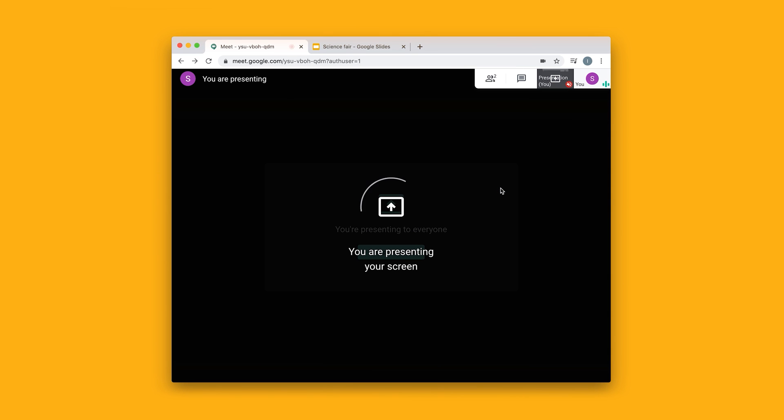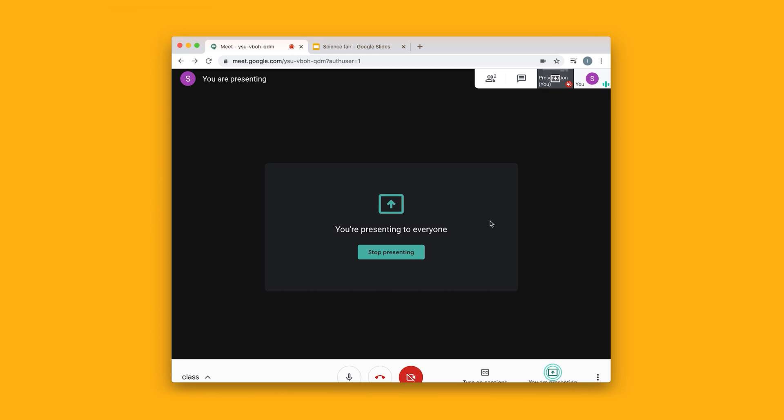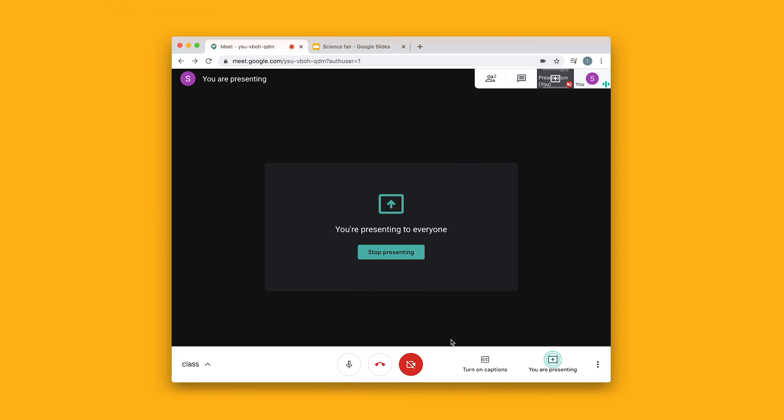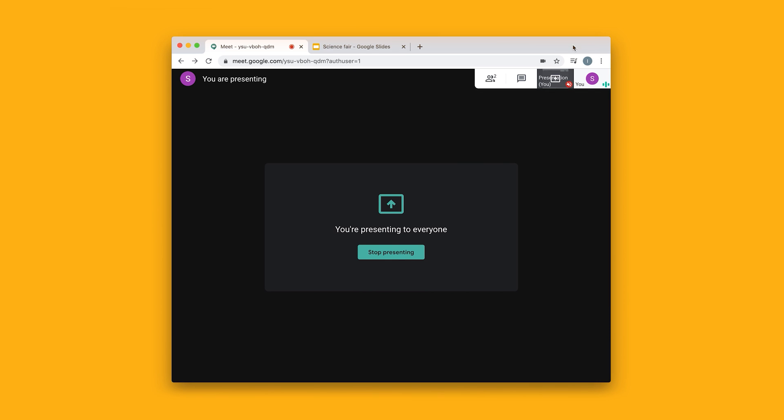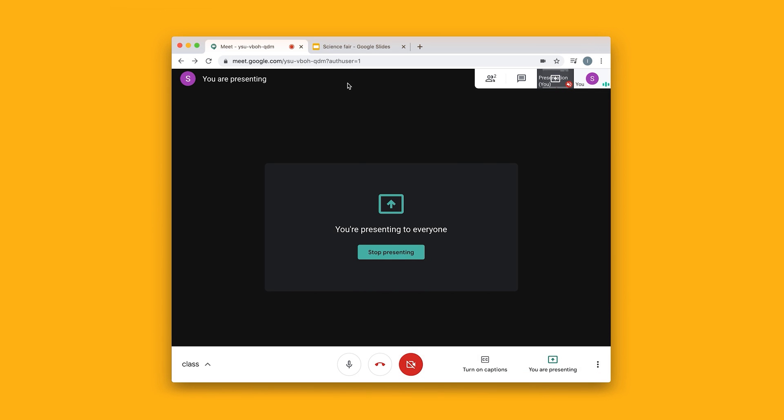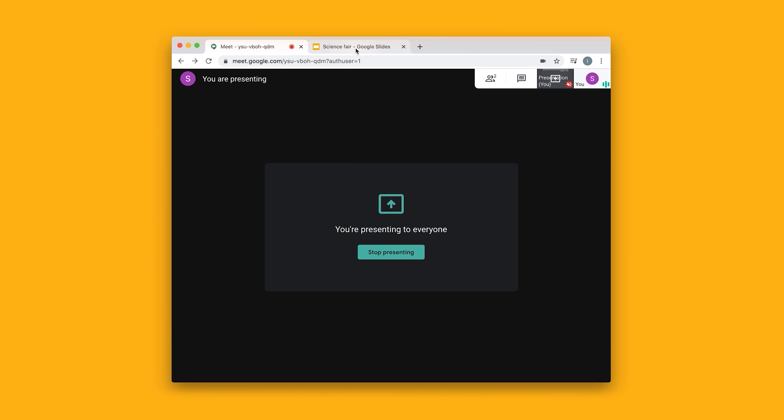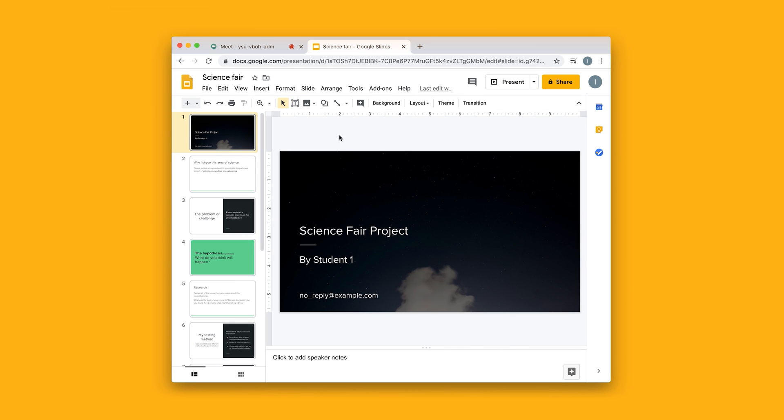So now my students can see everything within this window, and I'm going to navigate over to the presentation that I want to show full screen.